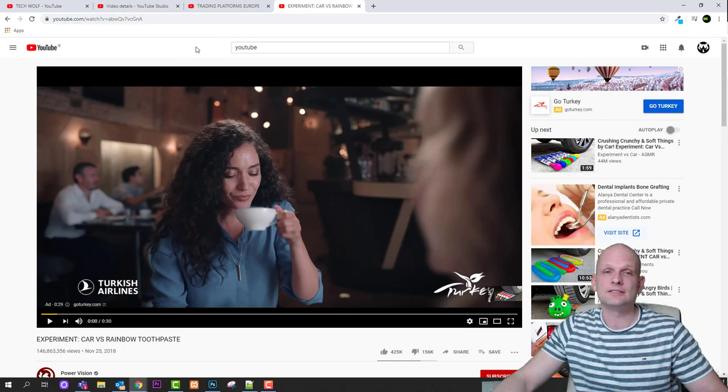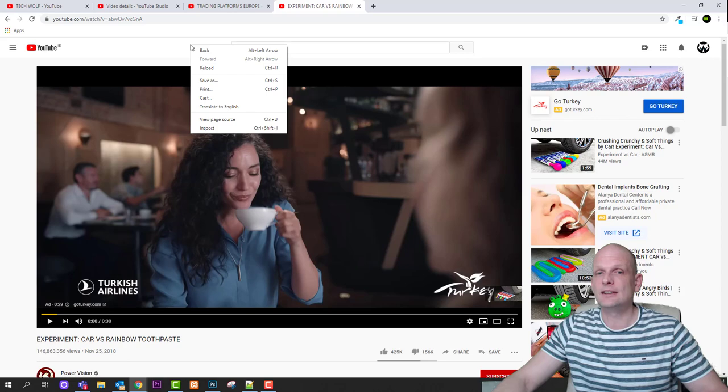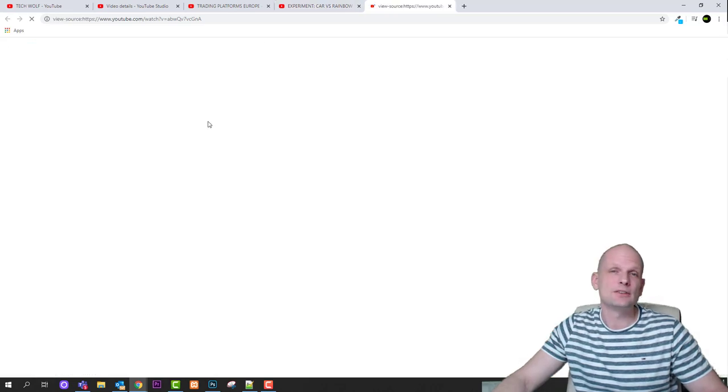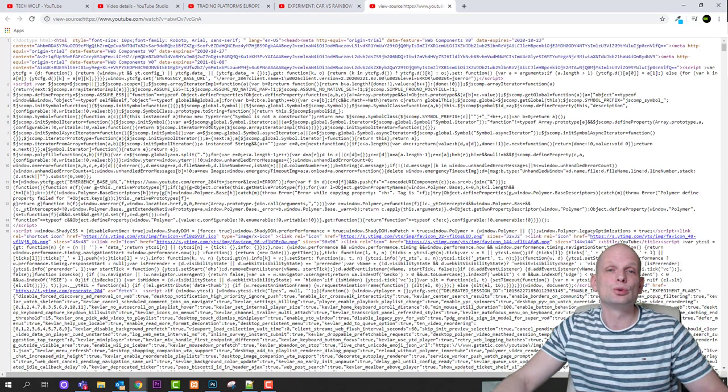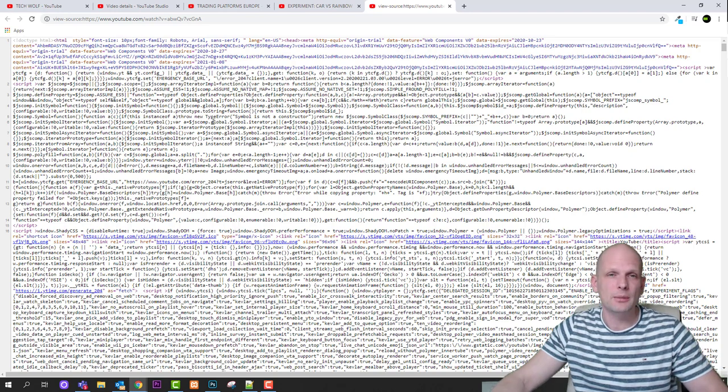And anywhere outside the video where there is some area where you can click which is not a link, for example here on the right hand side, you just click here, right click and you click view page source. And it will open in a new tab all code for this HTML page.